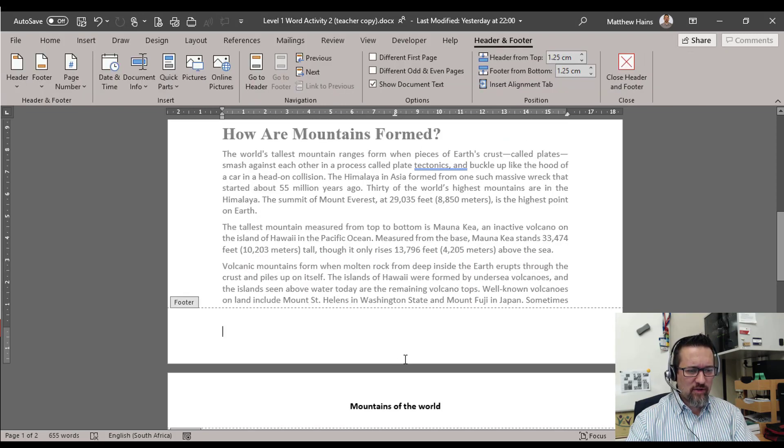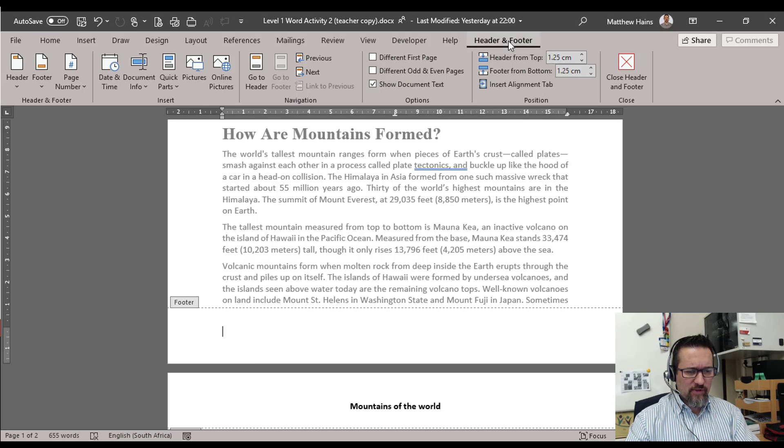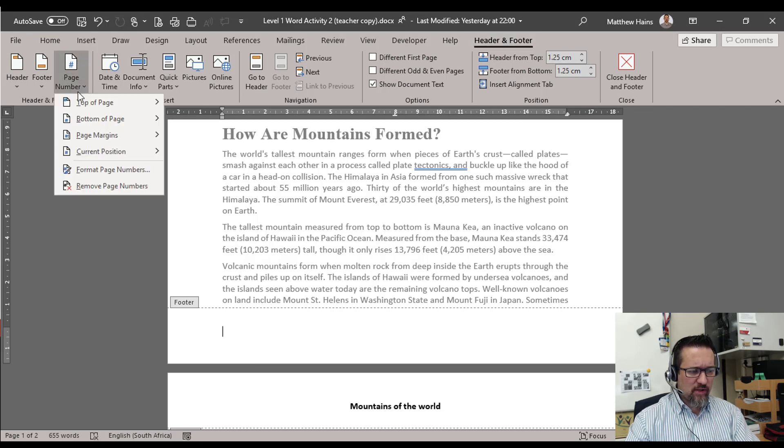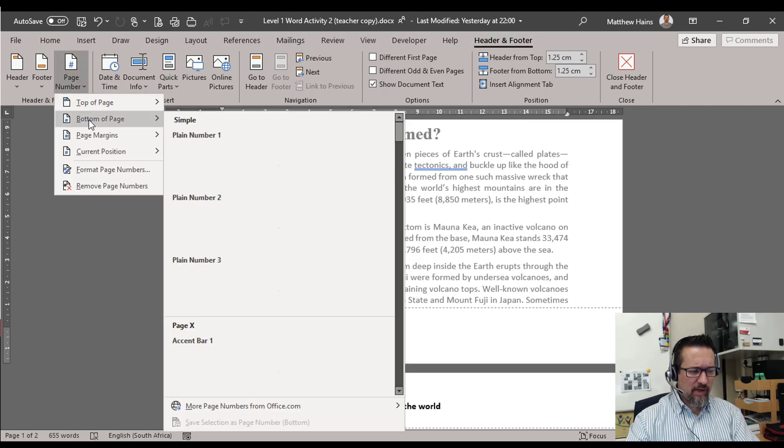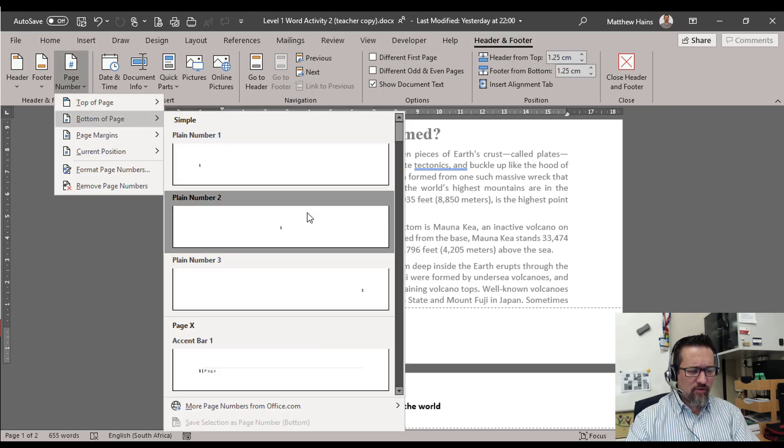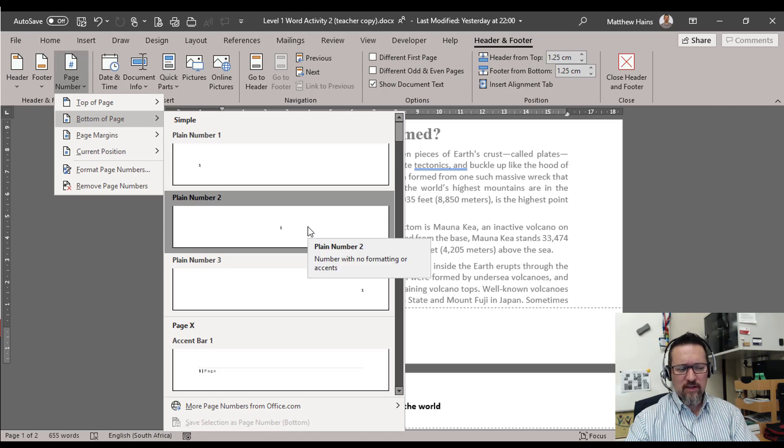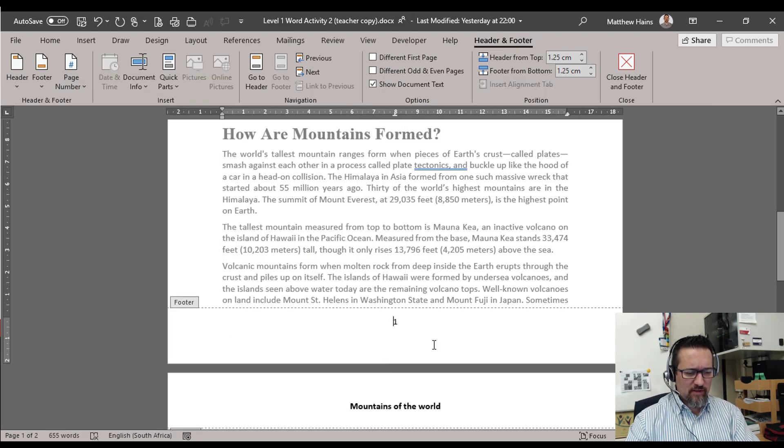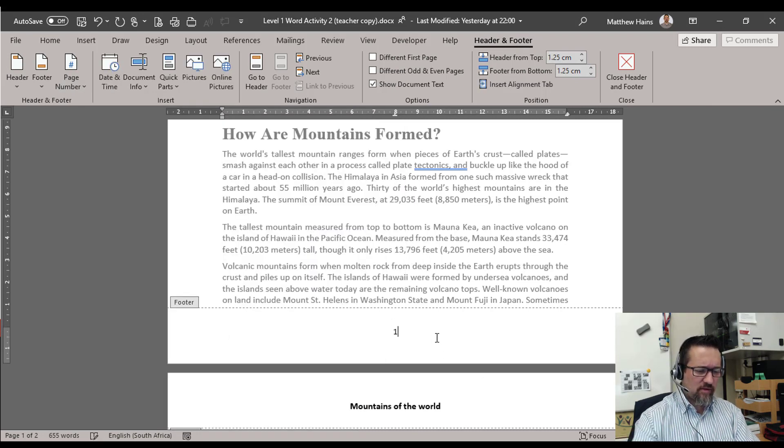And page numbers. Go to the bottom of your page, double click in the bottom of the page. We're going to insert a page number. We are back on Headers and Footers. Page Number, Bottom of Page. And I'm also going to put that in the middle just like that. See this extra row there, I'll just delete that. Done.